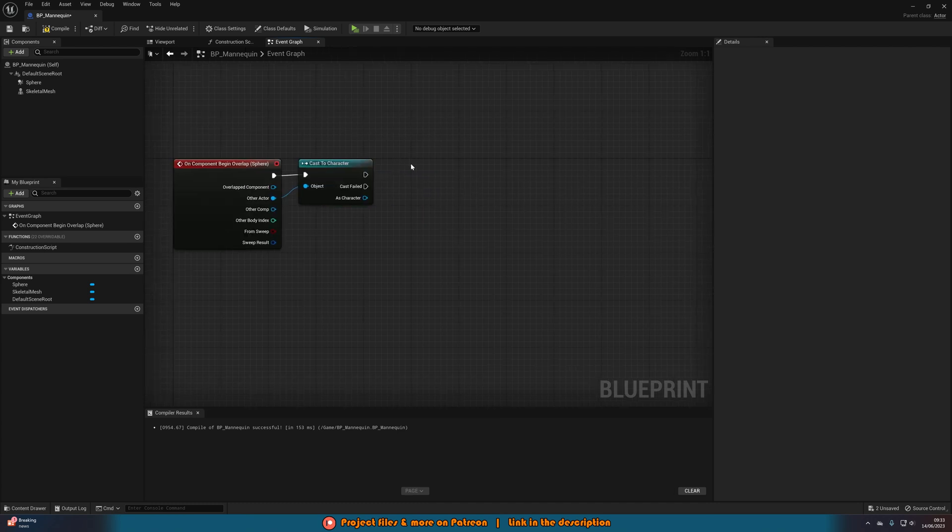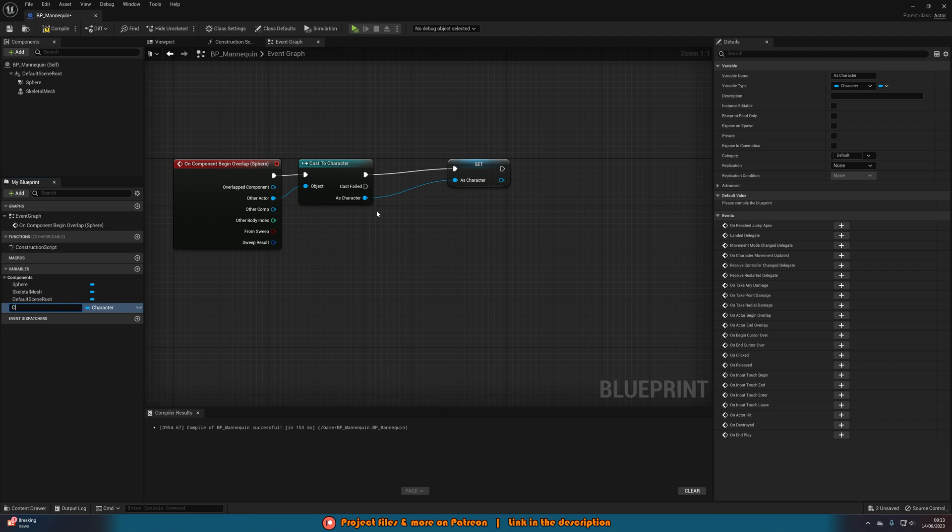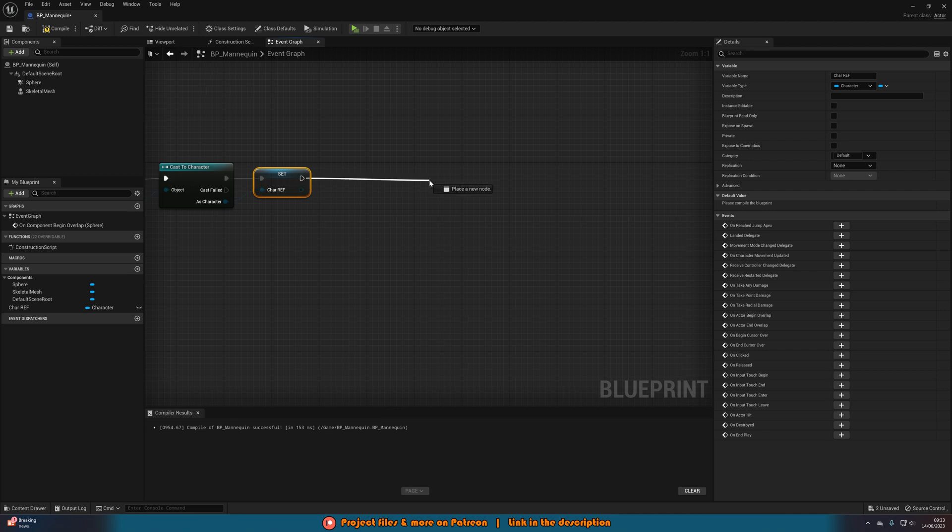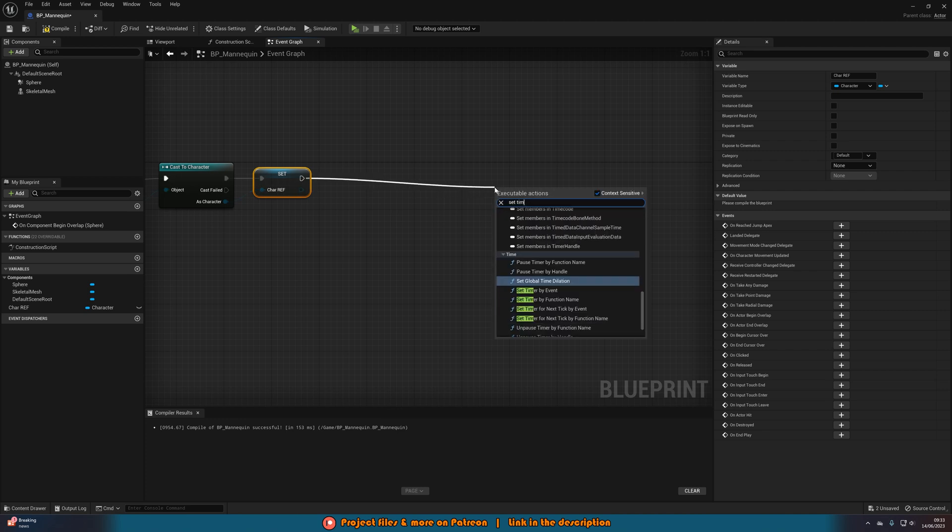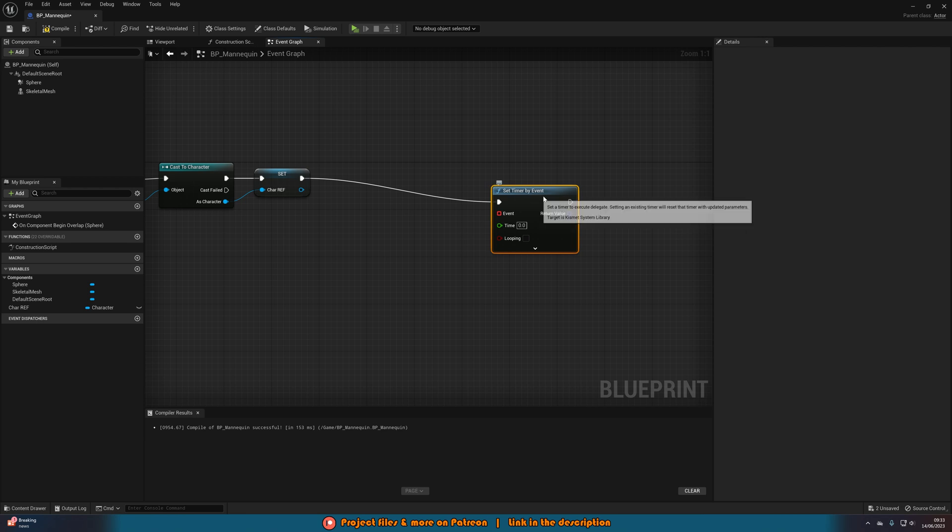However, you will obviously need to set up replication if you're using multiplayer. But I'm not going to go into that today. After this, we're going to right click as character and promote to variable, naming this character reference. And then out of this, just the execution, what we're going to do is set timer by event.